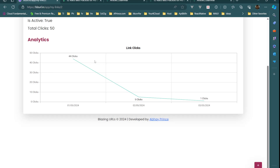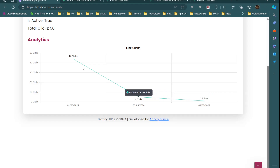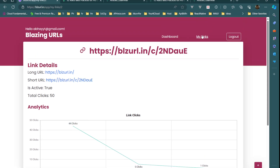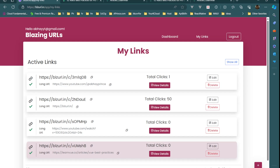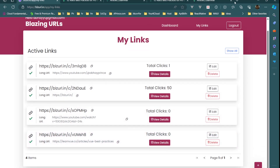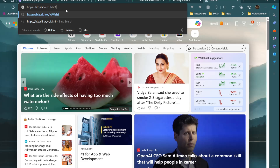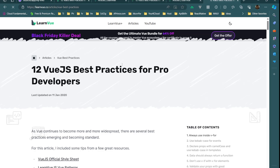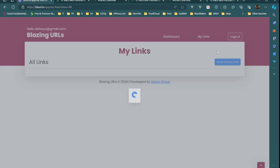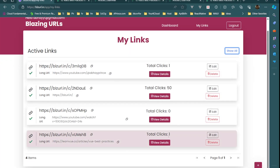This is how the Syncfusion chart is working — 44 clicks, five clicks, one click. Now if we go back to the new link, total clicks is zero. I already copied that short link — if I paste it in the browser and press Enter, it goes to the long URL. Coming back and refreshing, we can now see one click on this link because I just clicked it.